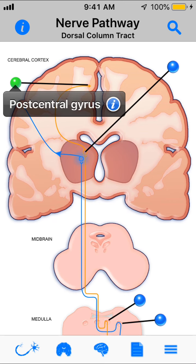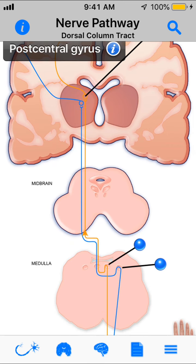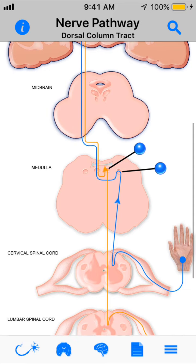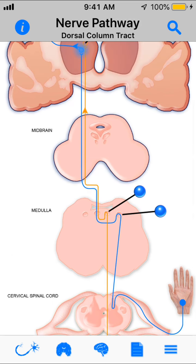If you have a lesion on the ipsilateral side before decussation, you're going to have ipsilateral loss of pressure, vibration, touch, and proprioception. If you have a lesion on the opposite side, you're going to have contralateral loss of those same sensations.